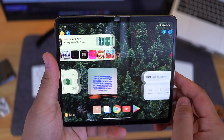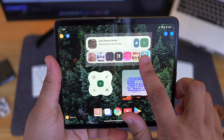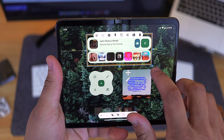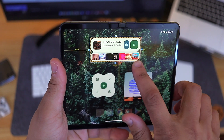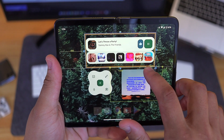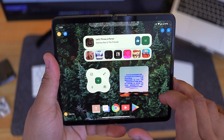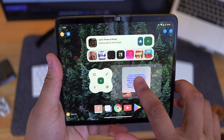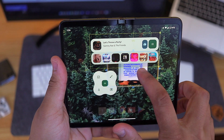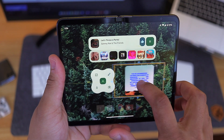I do have to warn you though, there is a huge learning curve to get the layout built how you want it. This just comes with playing around with the software, as there really isn't a tutorial of any kind. So if you do download this, be prepared to mess around with it for a few hours.